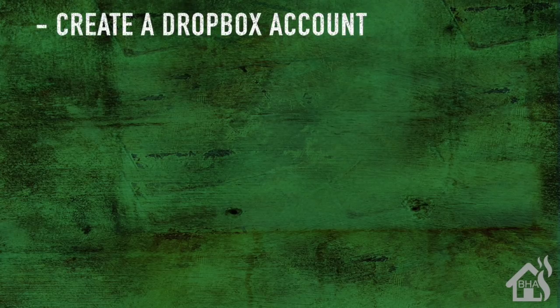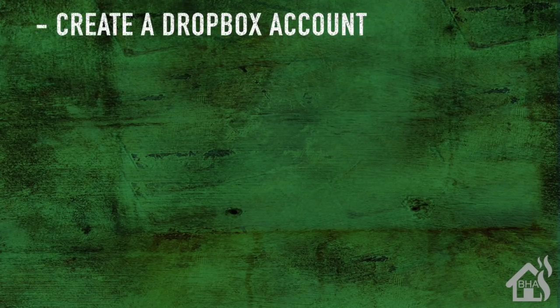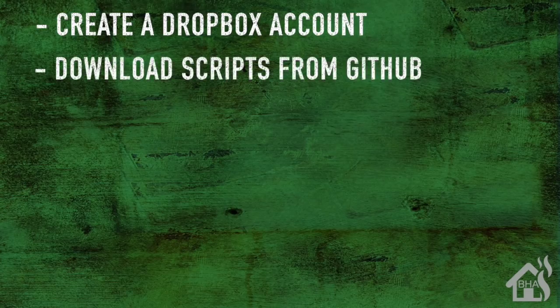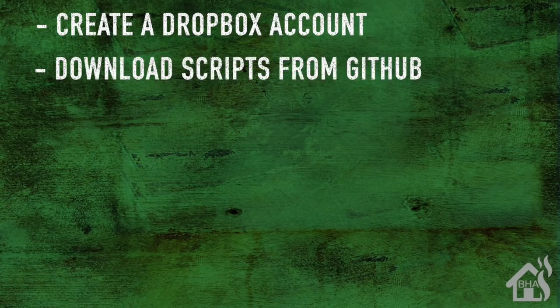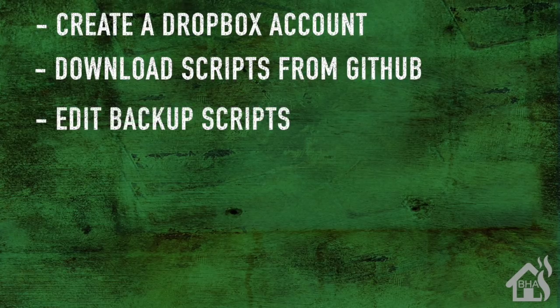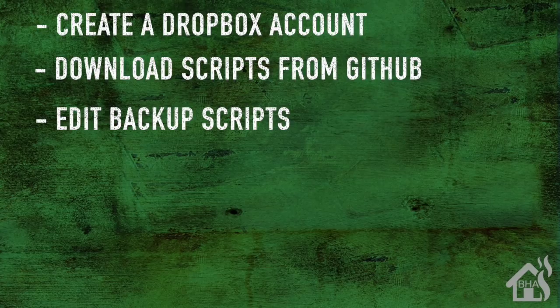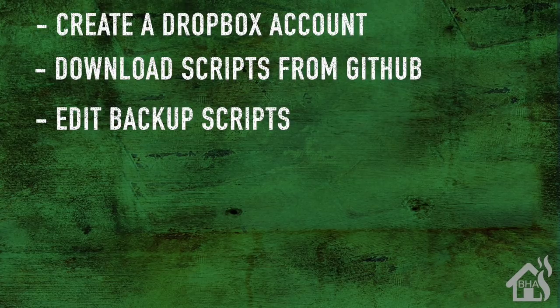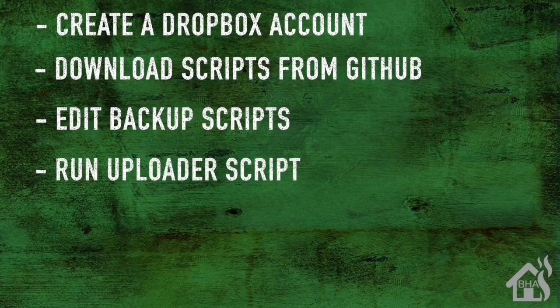Let's do a quick run through of everything we covered in this video. For starters, you needed to create a Dropbox account if you didn't already have one. Once you did that, we downloaded the scripts needed from GitHub. Once those were downloaded, we needed to edit that backup script to make sure it had the right information. After that was done, we were ready to run the uploader script.